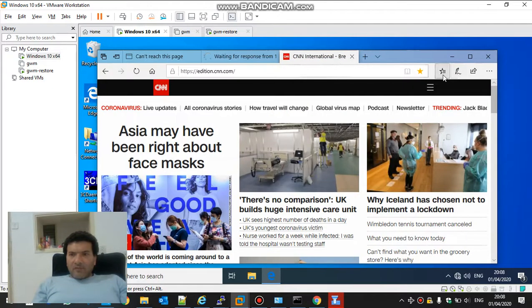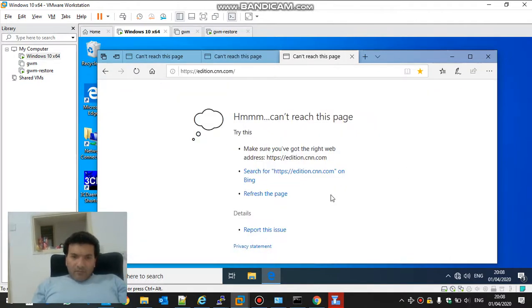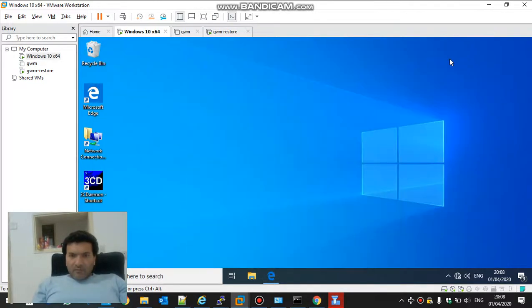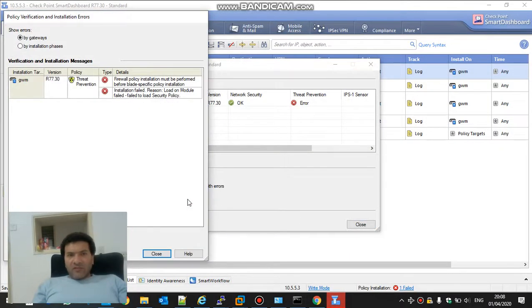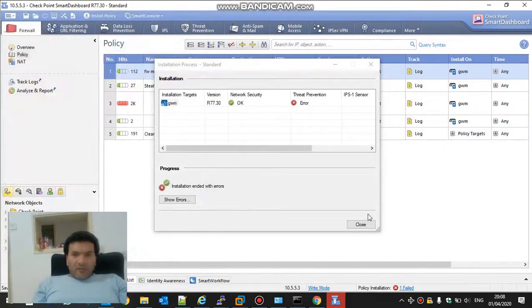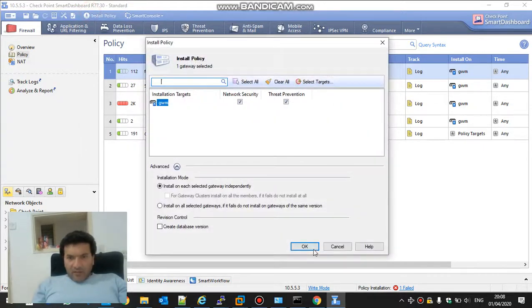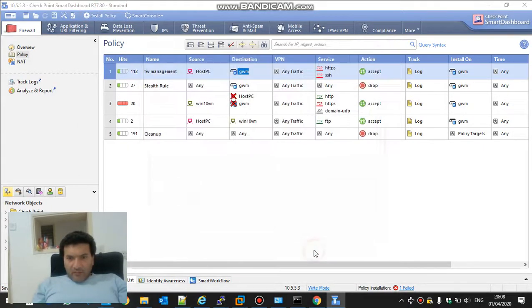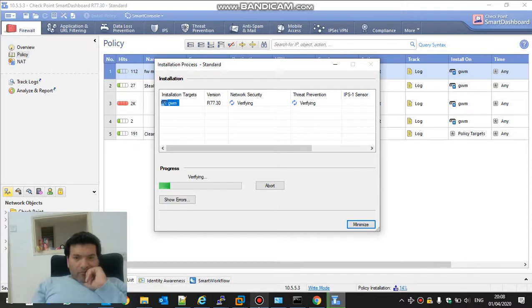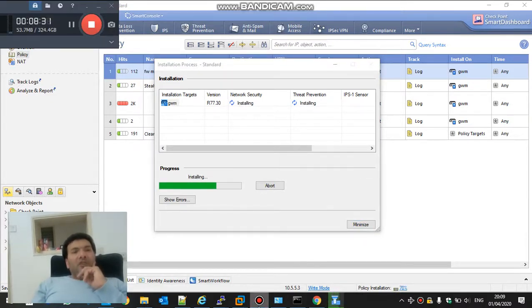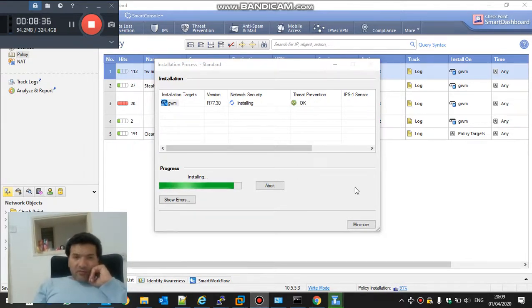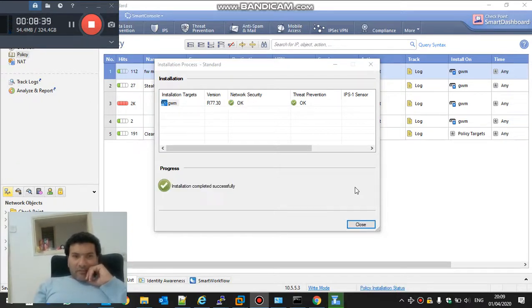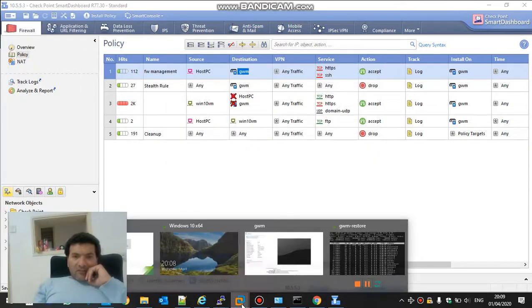CNN still doesn't work. We need first to install the policy for the access and the second one for the threat. Let's try again. We have 90 seconds to see that everything is working so let's hurry up. Okay and okay.